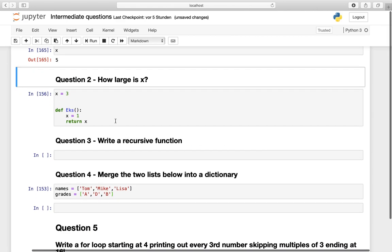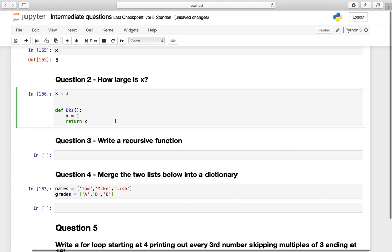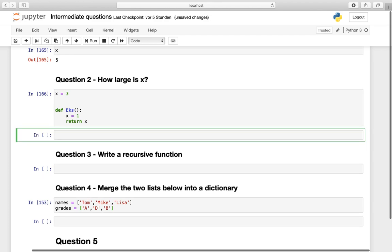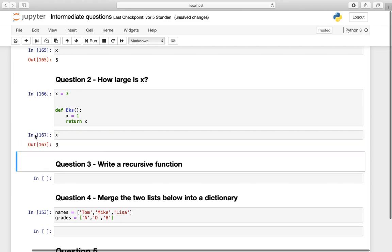Question number two. How large is x? Let's execute that. We have defined x as 3 and we are assigning 1 to x in the function here. But how large is x now? Well, x is still 3. Why? Because we have defined x on the global area here and we have defined x on the local area here. So remember, flow of execution in Python.